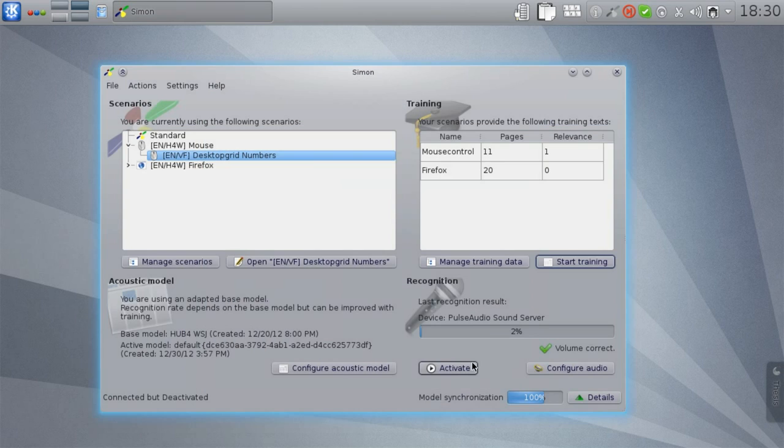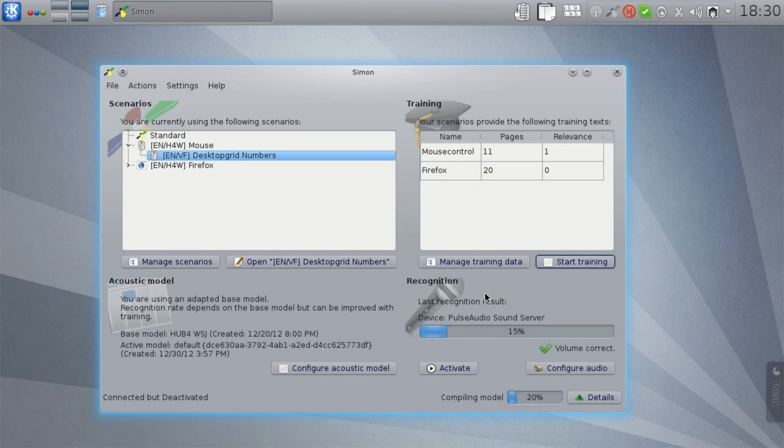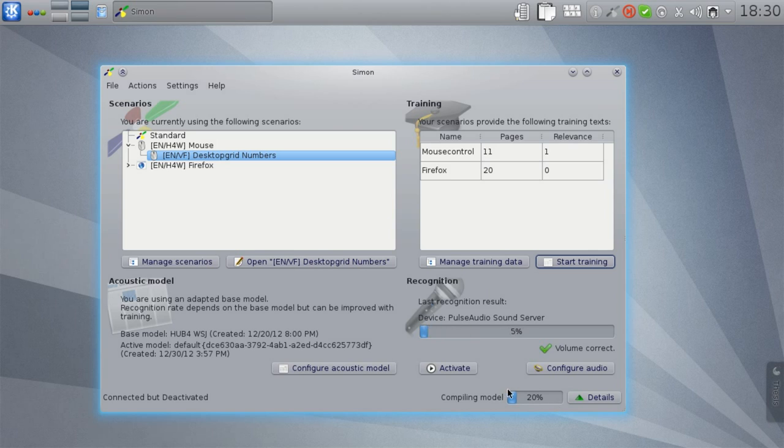As you can see, training is pretty easy. After the training is finished, you can see that Simon is now compiling a new acoustic model with this new training data. Depending on your base model, this can take a while.